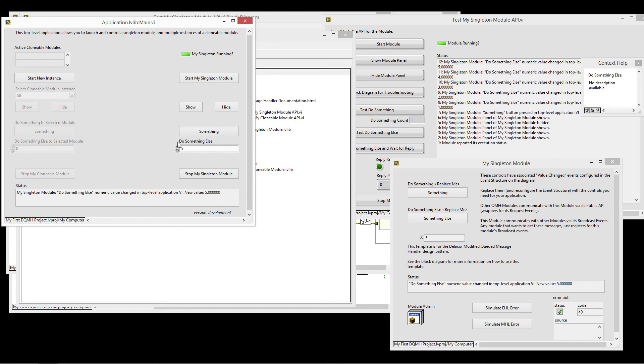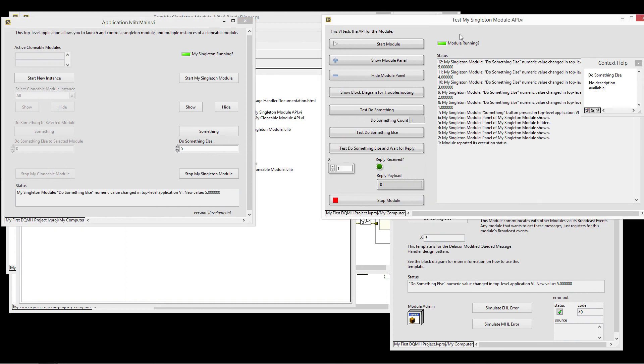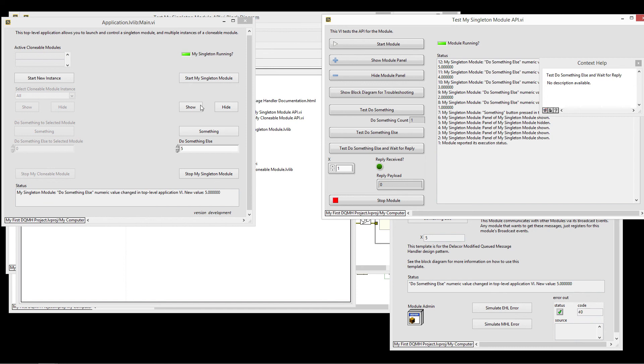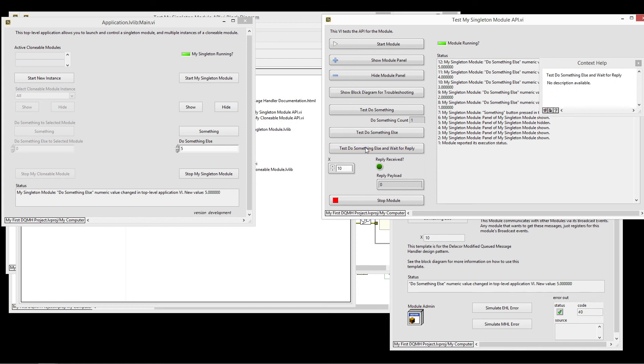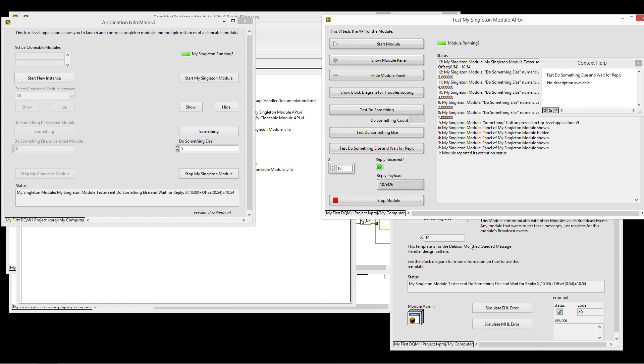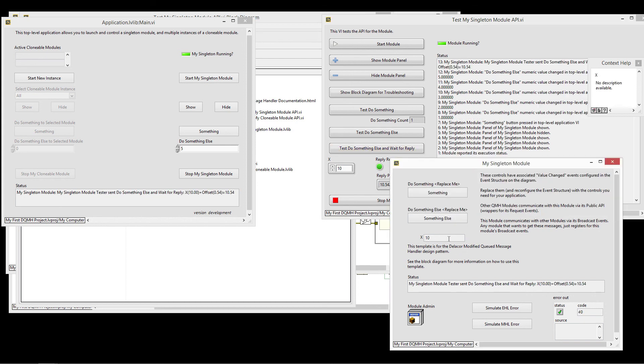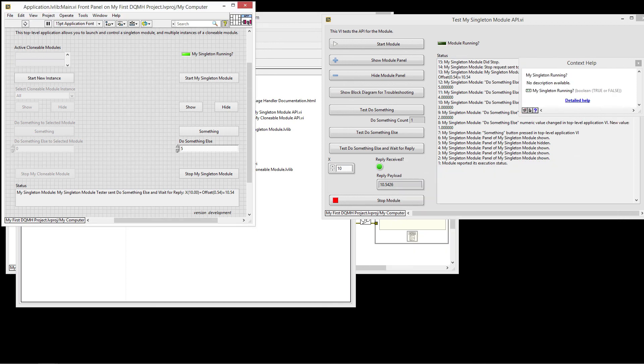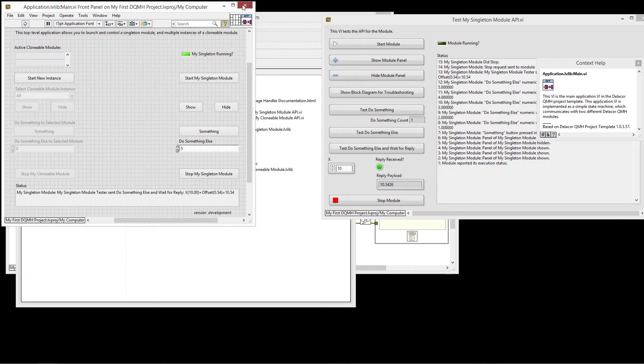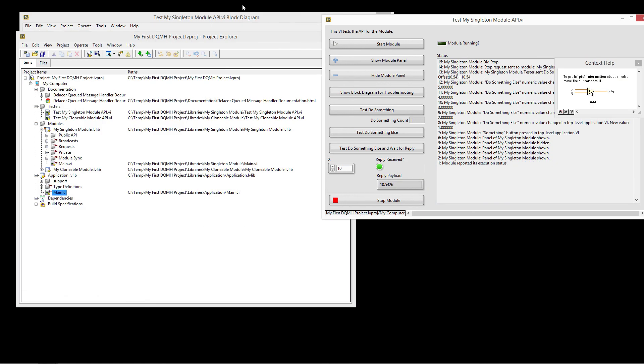I can also interject things from the tester. So if I wanted to test, like for example, the test do something else and wait for reply is not something that I can execute via the main application, but I can add it here and test it. So the module got the 10. And the status on the main application was there too. So there's more detail on other applications and other videos that we have created.